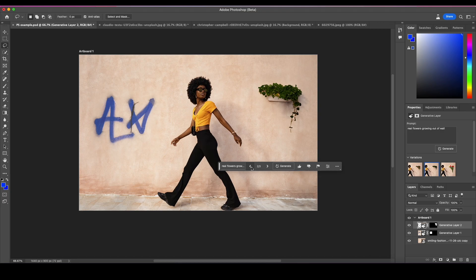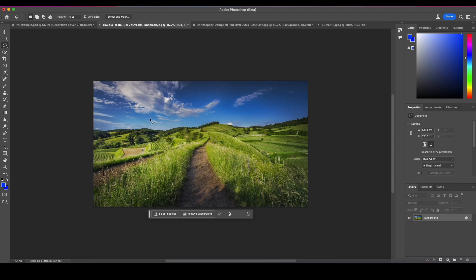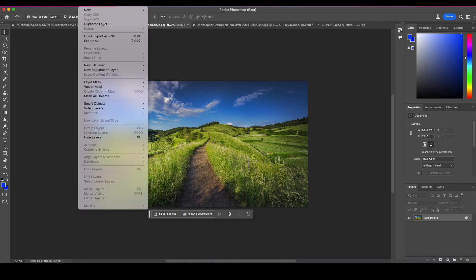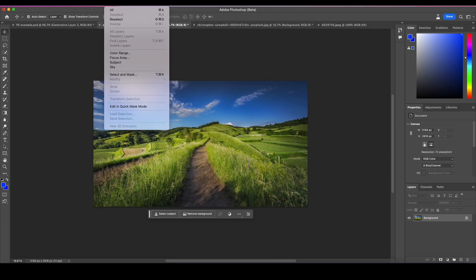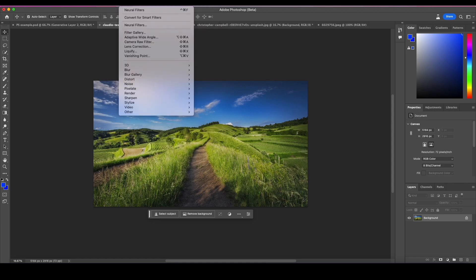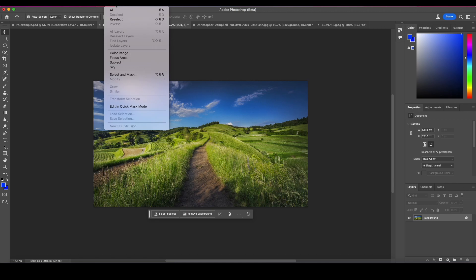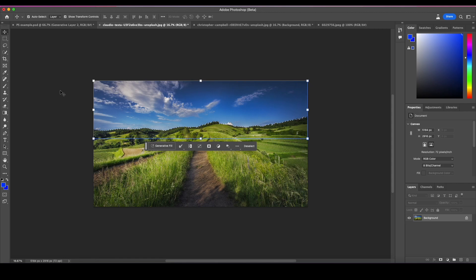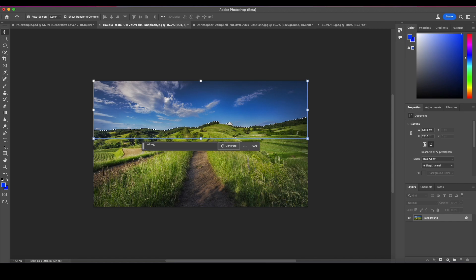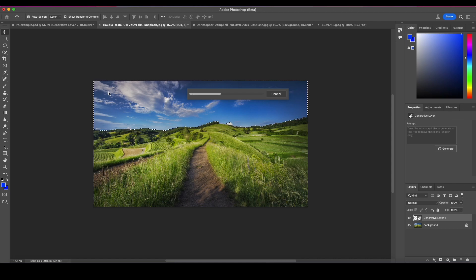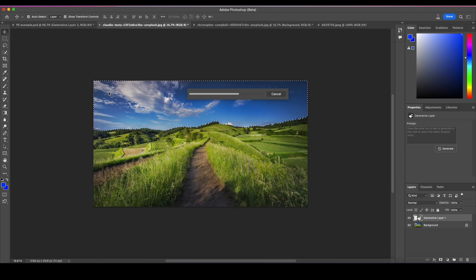Okay, that's this portion. Next we have sky replacement. It's the same thing as removing the background but it can detect and replace the sky. I have this picture selected, I'm going to go to Select, Sky. It's going to detect the sky for me. Now the sky has been selected. Generative fill - I'm going to say red sky storm angry and click generate. I could also make it a selection and replace it with another sky, but I'm going to see what generative fill comes up with.